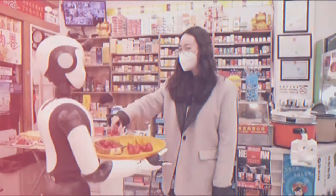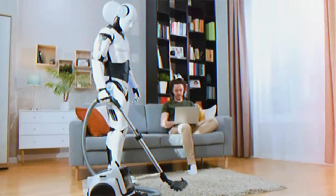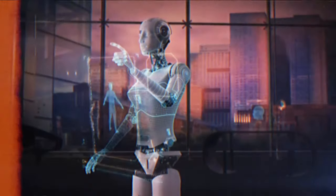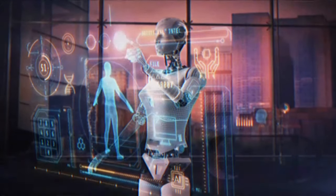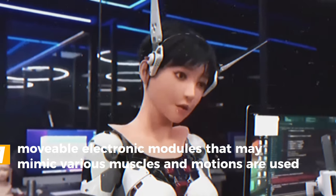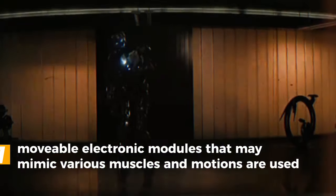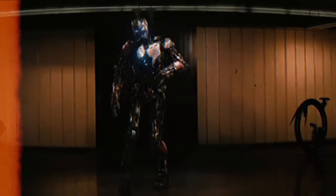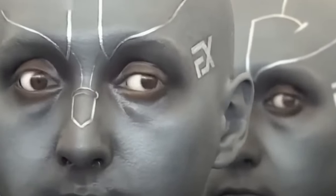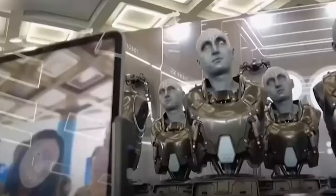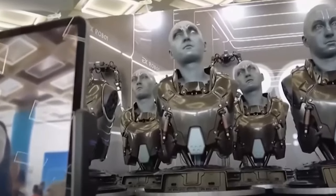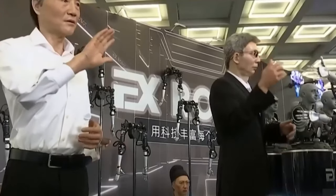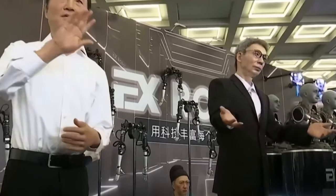We'll just have to wait and see, though it's incredibly astounding the technology behind these genuine expressions. On the robotic faces of X-Robots, movable electronic modules that may mimic various muscles and motions are used. They also have a unique technique for creating facial emotions that either uses pre-written situations or gathers biological information from real faces. They may essentially take your smile and use it to their own advantage. How unsettling is that?